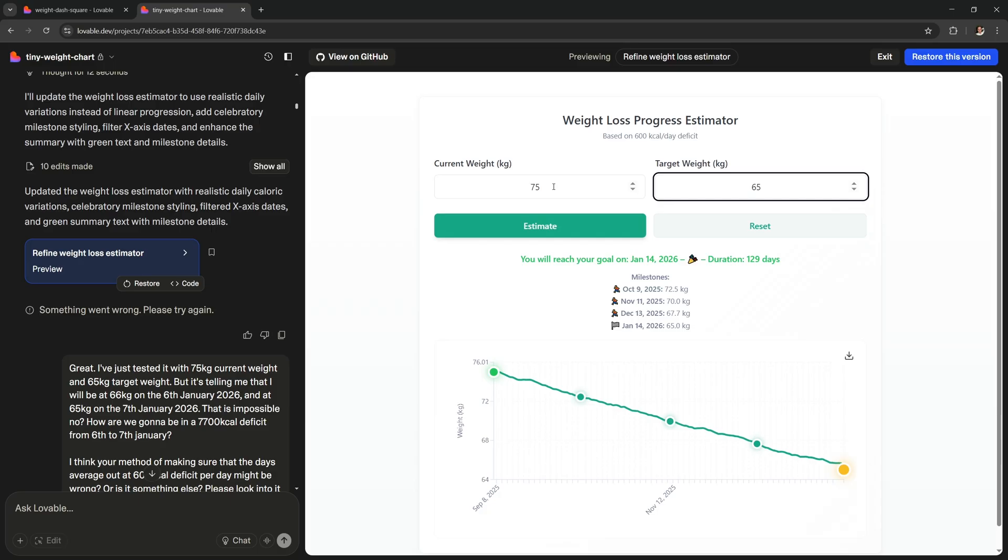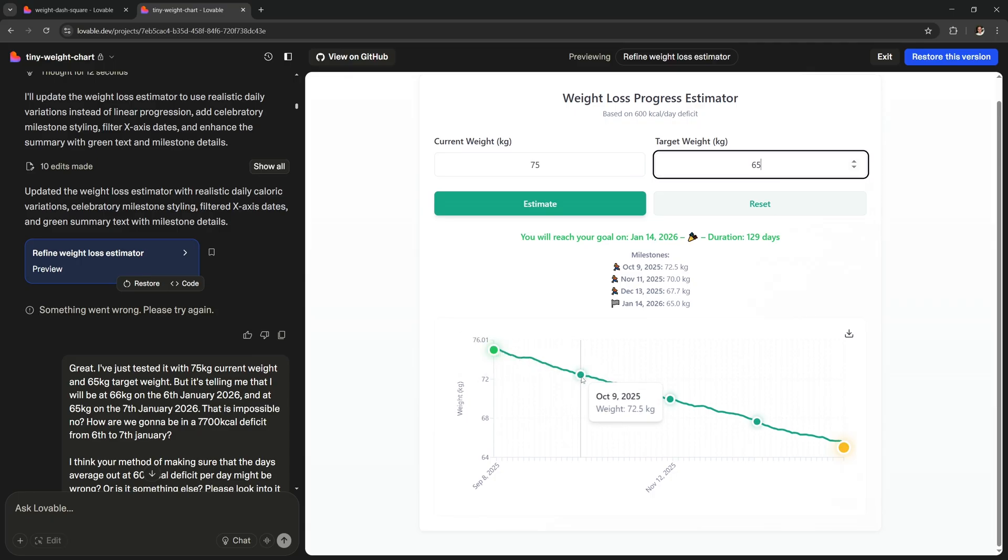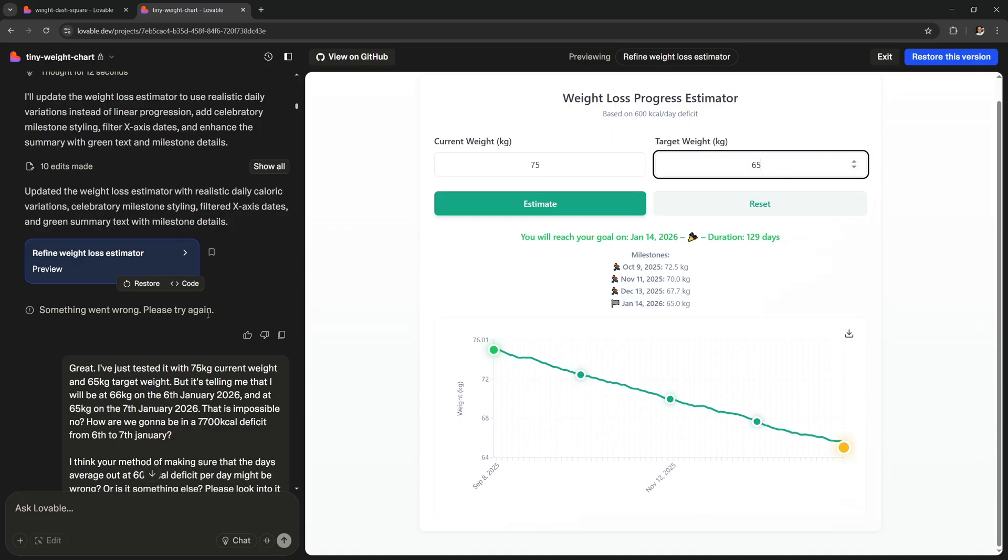So you can keep prompting the AI and keep refining your app until you get exactly what you want. For me, after just 2 AI messages, I got this, which I think is more than good enough to use on my site. Maybe I just change the colors to make them darker and then it's done.